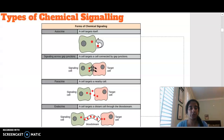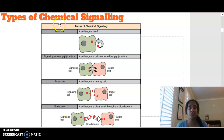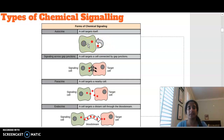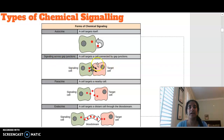Making a start with the types of chemical signaling, there are four main types. Autocrine signaling is where there is one cell that is targeting itself — 'auto' meaning itself. We then have signaling across gap junctions, where one cell is going to target another cell close by to it.